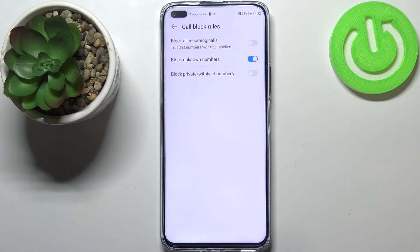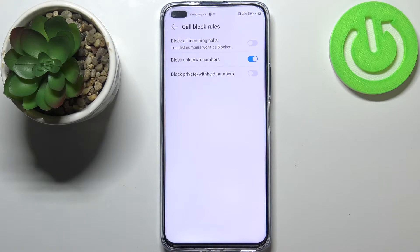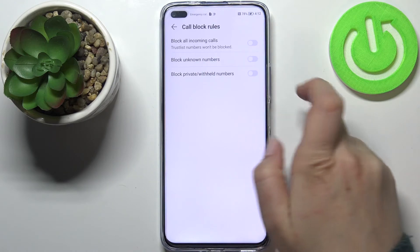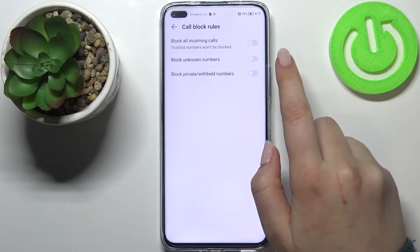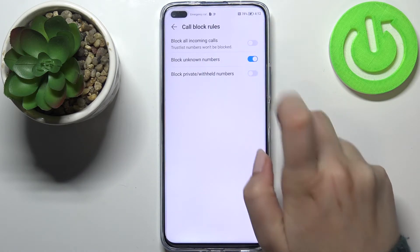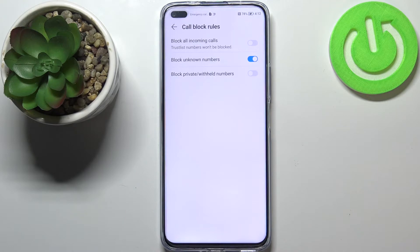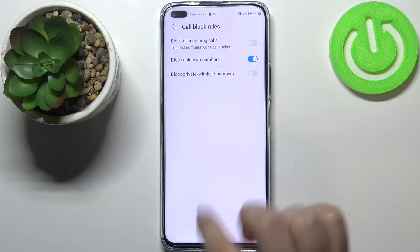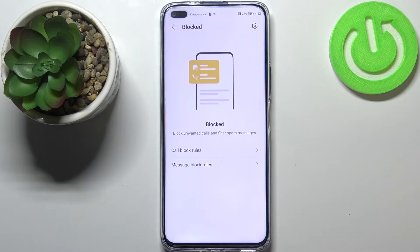Let's begin with call block rules. As you can see here we've got three options which we can activate: we can block all incoming calls, unknown numbers, or private withheld numbers. It's really up to you which option you'd like to activate. In my case, unknown numbers is activated, so I can turn it off just by tapping on it, and after tapping on it again I can turn it back on.